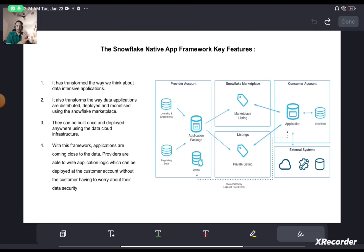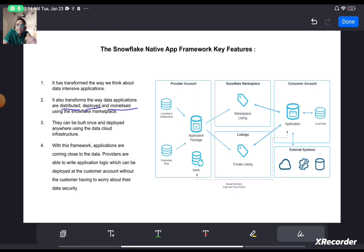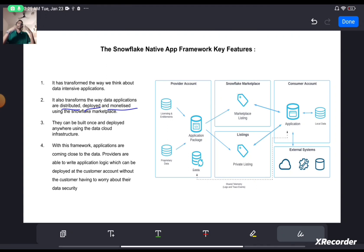It is very important to understand how the Snowflake Native Application has transformed the way developers have been building, deploying, and monetizing data applications. Data applications existed even before the native application framework, but the way they were distributed, deployed, and monetized was a lot more difficult. Distribution, deployment, and monetization have become seriously easy — you can build an application once and deploy it anywhere. This framework also brings the application close to the data.